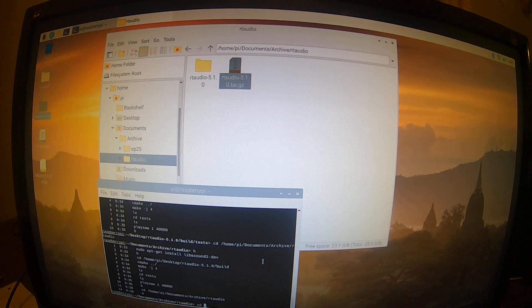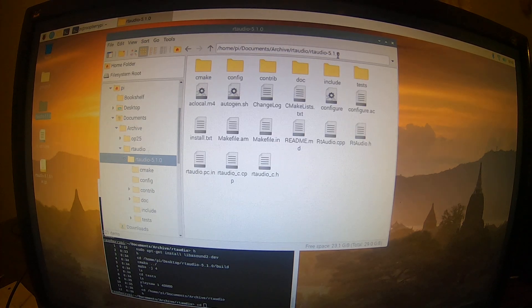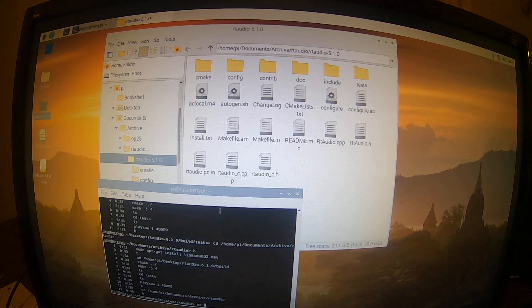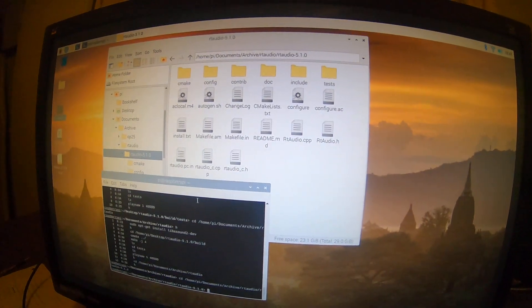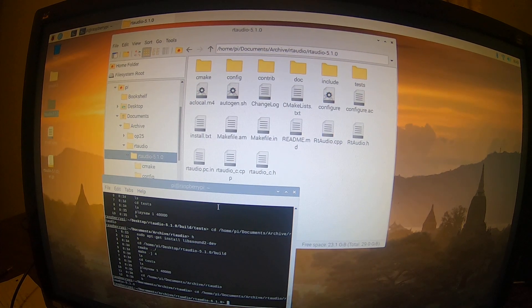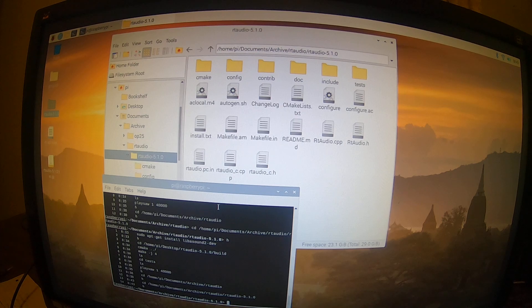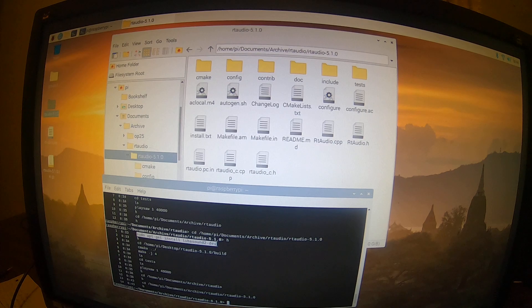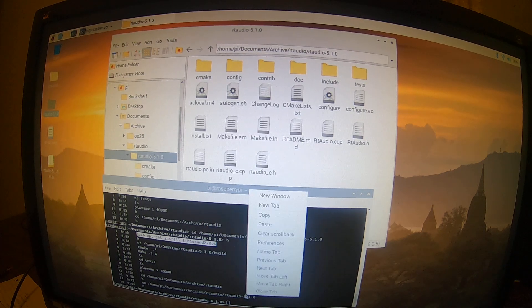We've got a terminal window here. We go in and copy the folder name, then paste the folder name down here. And now we're in the folder.